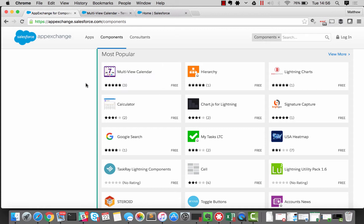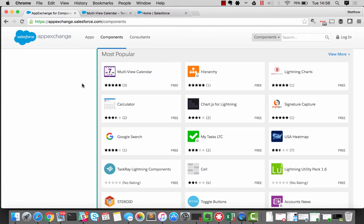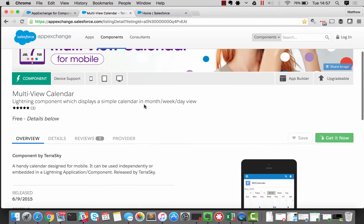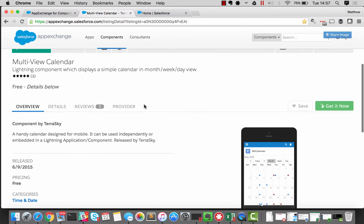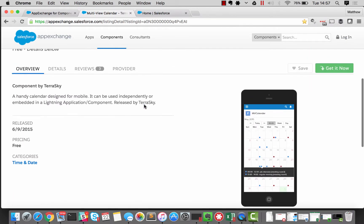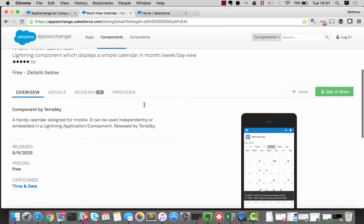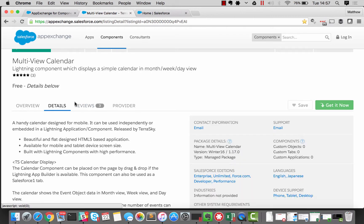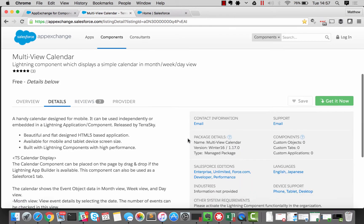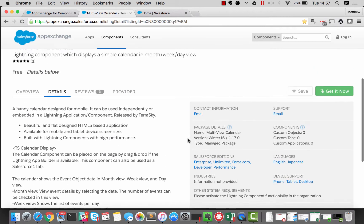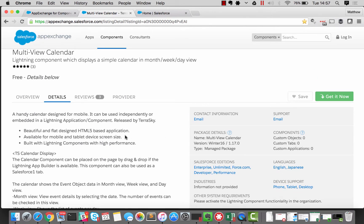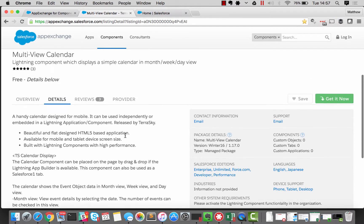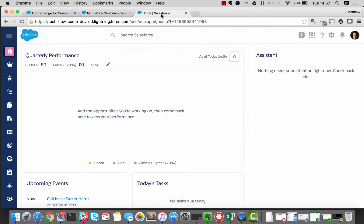So that turns out to be multi-view calendar. When I had a look at multi-view calendar, you could see that that's from a company called TerraSky. And they've had three reviews, all of which are five stars. So that's got to be good. And I was encouraged to see that there was a bit of a blurb around it. They seem to know what they're doing with these component things. So I thought, okay, let's go and have a look and see what it can do.